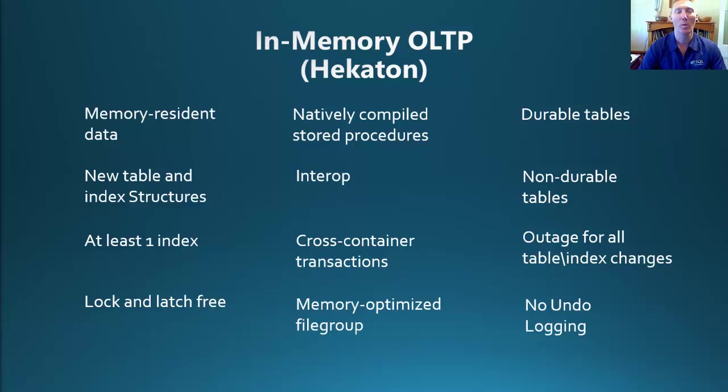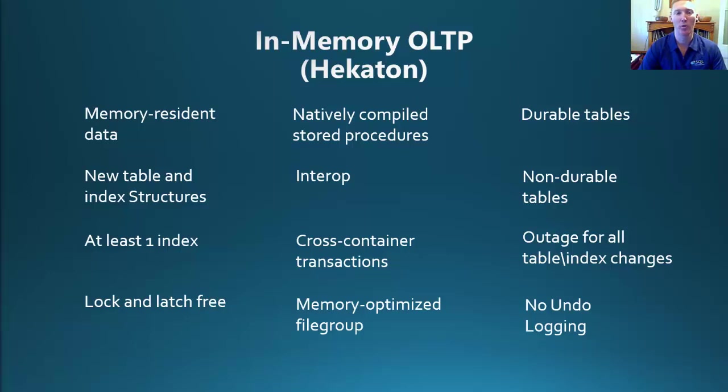With your table residing completely in memory, you're probably asking, how is my data safe? Well, there's two types of tables that you need to consider: durable tables and non-durable tables. Durable tables are fully recoverable to point-in-time in the event of a crash by using the checkpoint files and the transaction log file. This recovers your structure and your data.